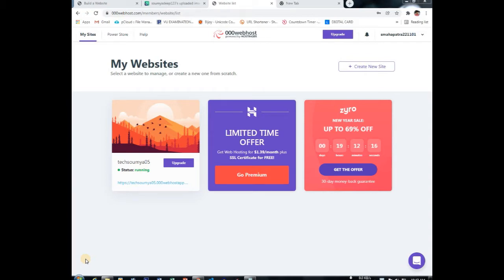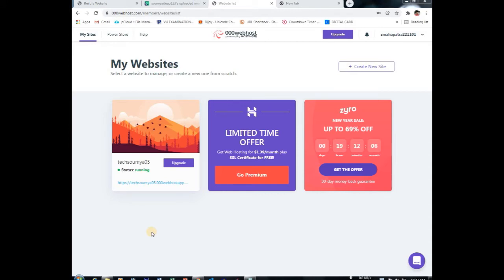So let's go to my desktop. First of all, you have to sign in to your 000 webhost or wherever you want to host your website. I basically host my website in 000 webhost.